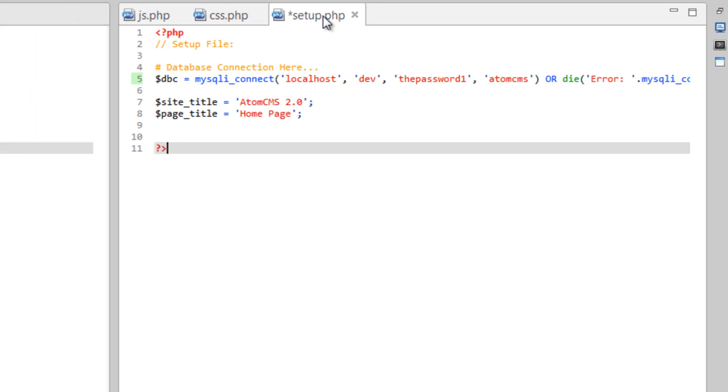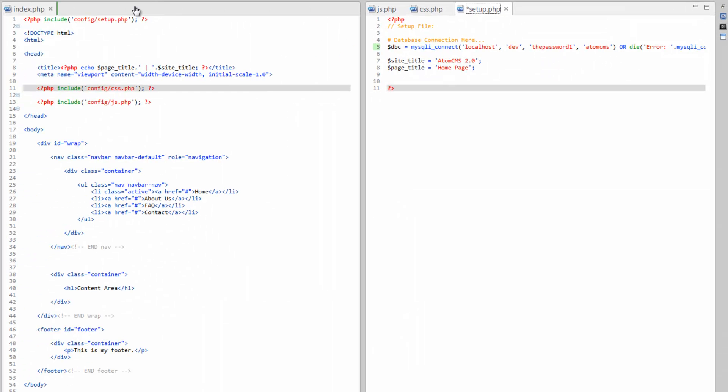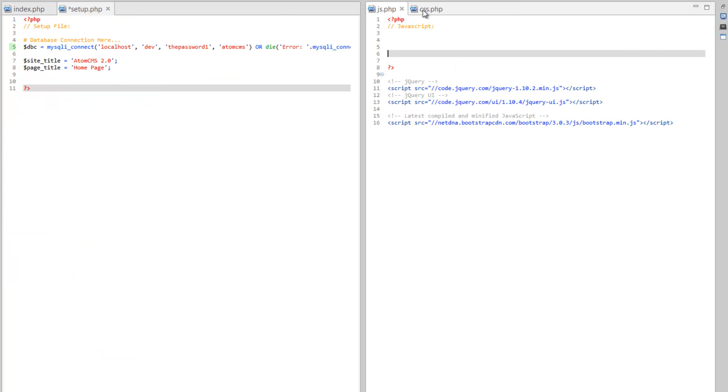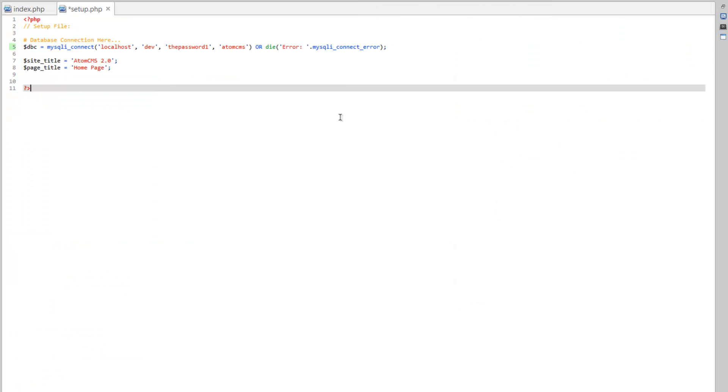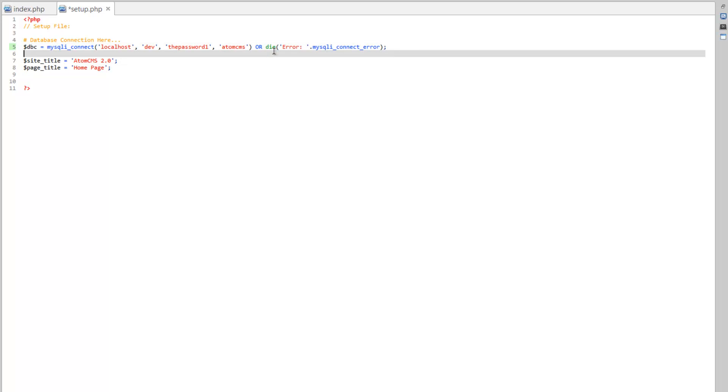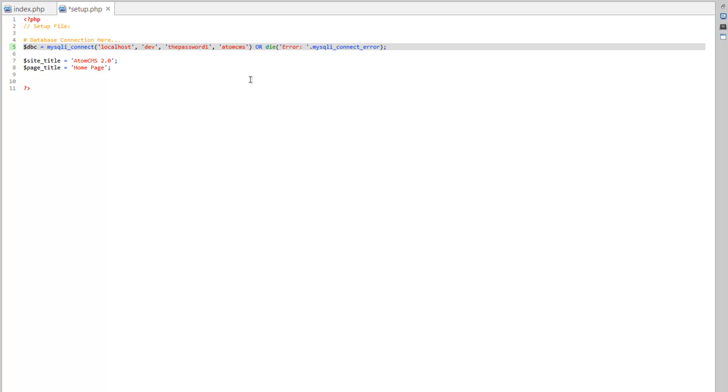Now I'm actually going to bring this page back over here and close these so we can get a full screen view here. One thing Aptana doesn't have out of the box and probably the only thing that I miss from Dreamweaver is a good word wrapping. So your line wrapping, it doesn't bump down to the next line. There are some plugins for that, but I've gotten used to it.